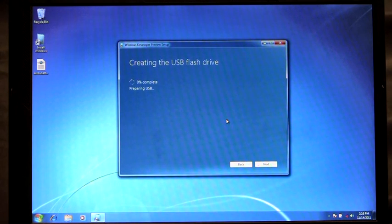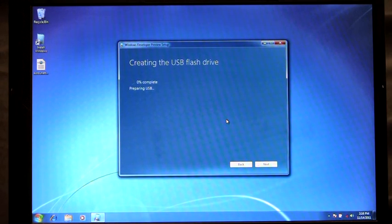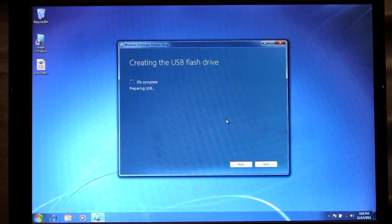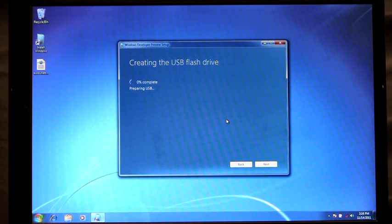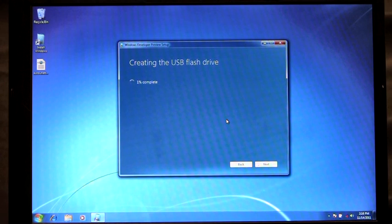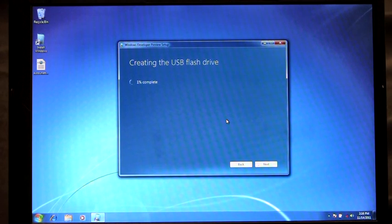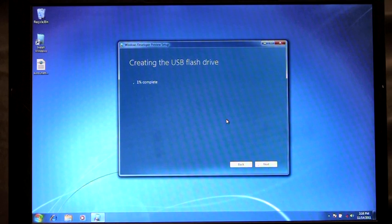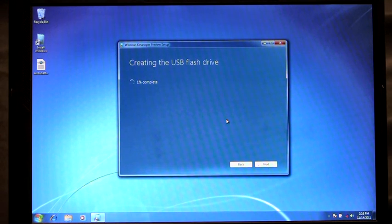At this point what we're going to do is we're going to first format the drive, the USB drive. The next part we're going to mark it as bootable. And then we're going to copy over all the installation files. This process takes several minutes to complete. But once it's finished you'll have a bootable USB flash drive ready to go and install Windows 8.